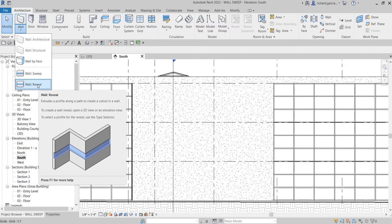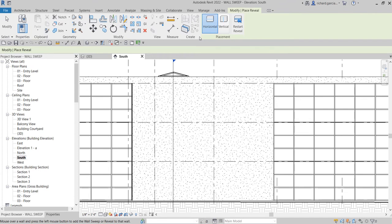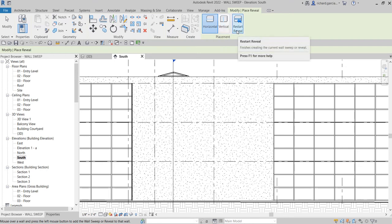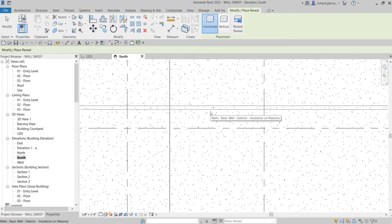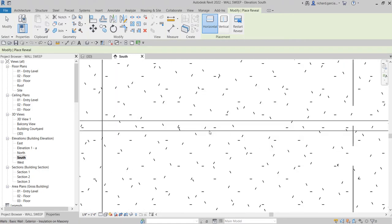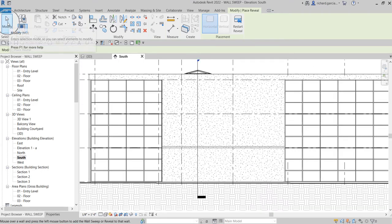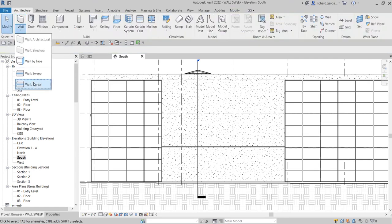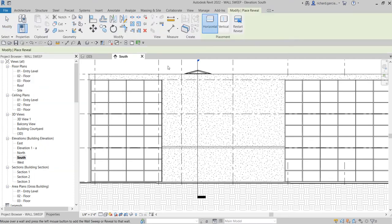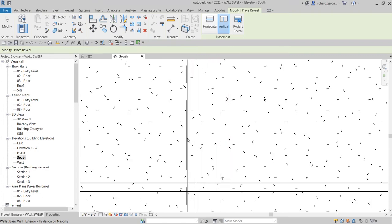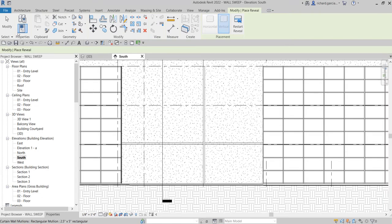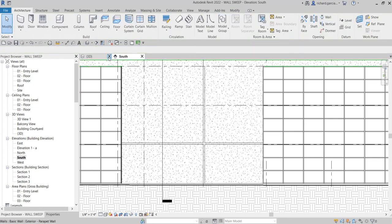The reveal extrudes a profile along a path to create a cutout in a wall. You have a couple of placement options: horizontal and vertical. Using horizontal, I'm going to place one here along this grid. That's my first reveal. Then I'll select the reveal tool again, choose the vertical option, and click on this grid here.